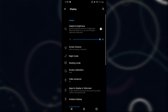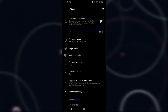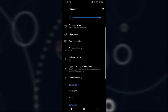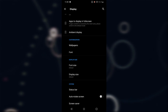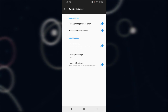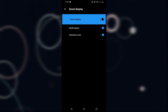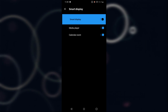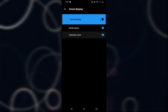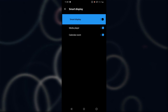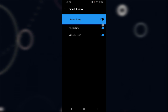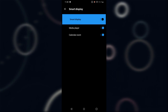Now go into Display. Adaptive brightness settings — not new. Screen calibration — not new. But there are some new features in Ambient Display. There is a new feature called Smart Display, where it shows your media player and your calendar events right in the ambient display. The current OxygenOS version doesn't have it — it's in the beta.